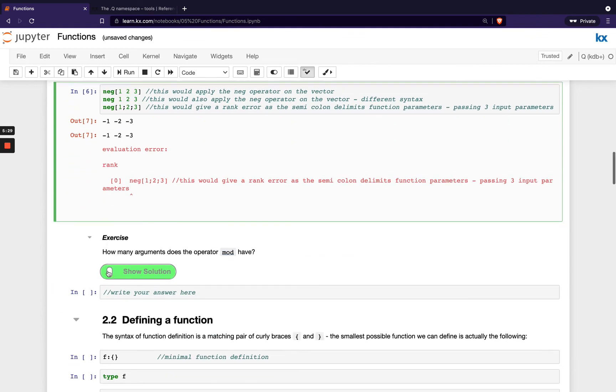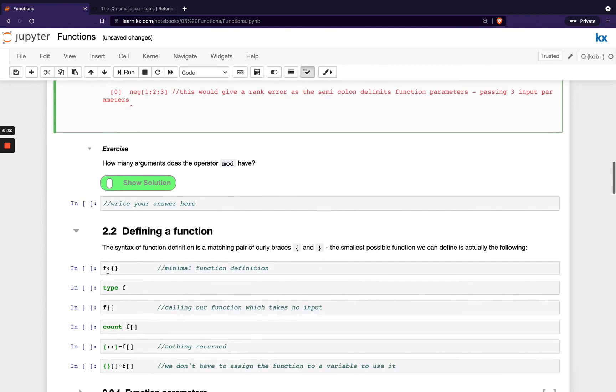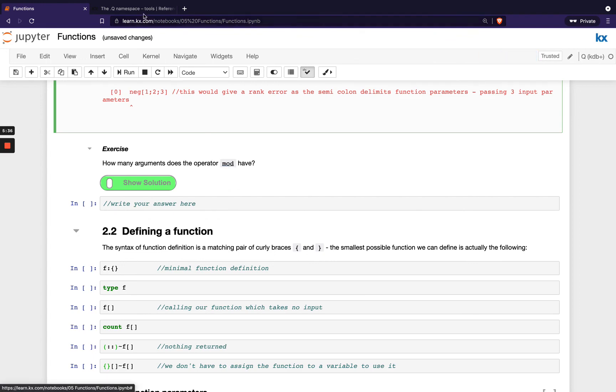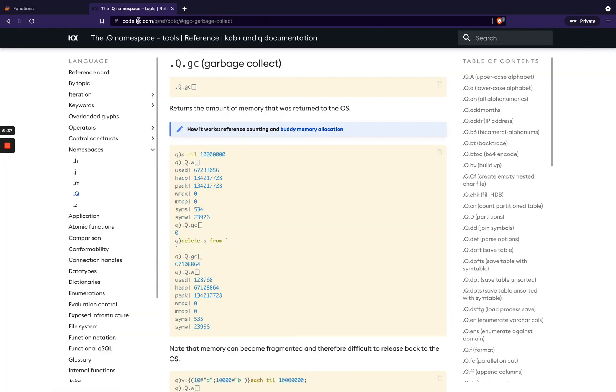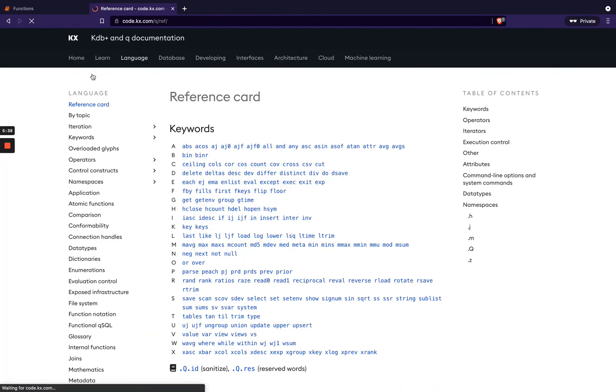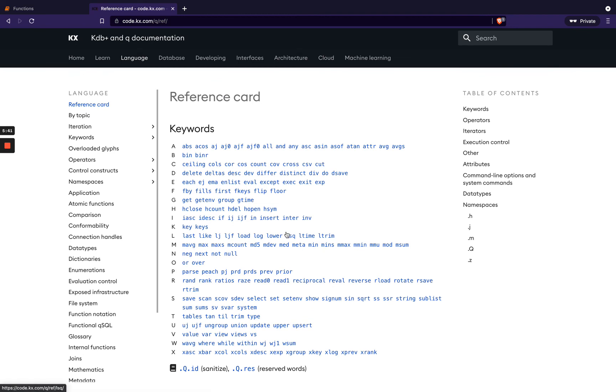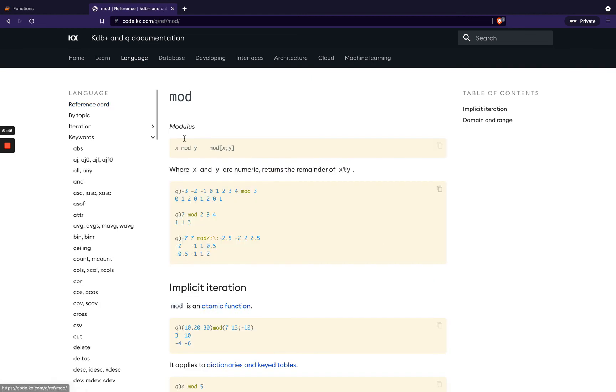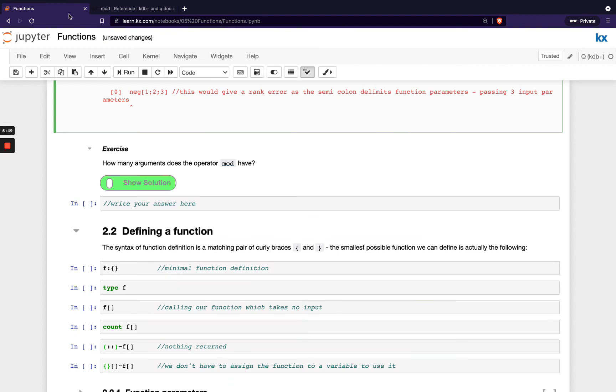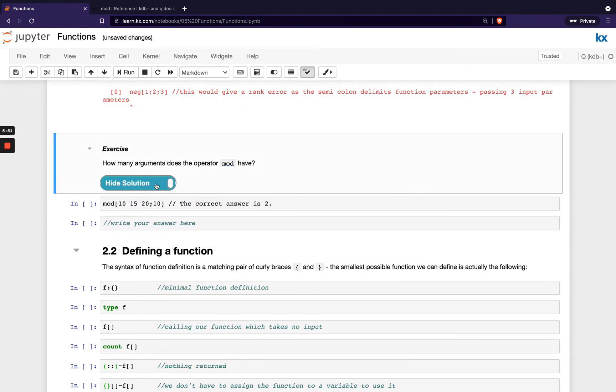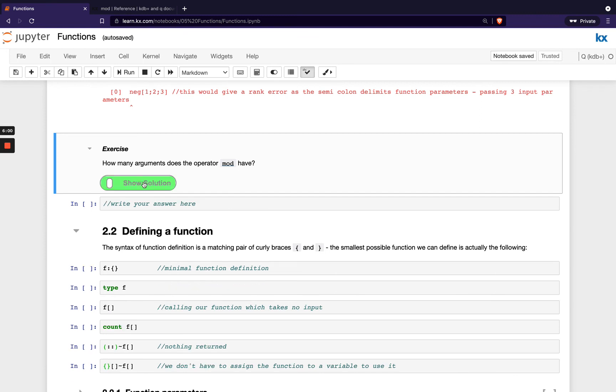Okay. We've got a short exercise here. How many arguments does the operator mod have? So you can have a check on our reference card here. Go and find out the mod function. Take a look at that. So I think we're here. So we can see it's taking two parameters there. And you would have been able to check that out as well and try that with this code.